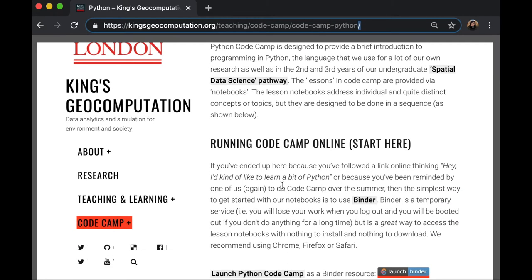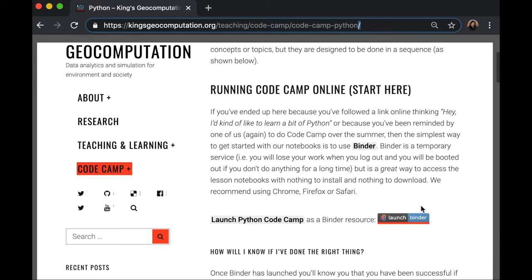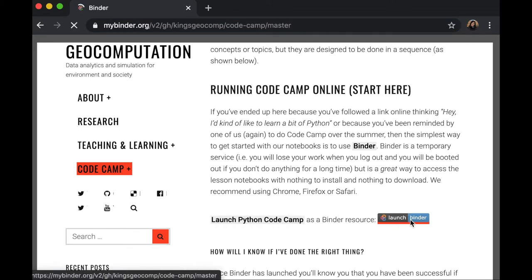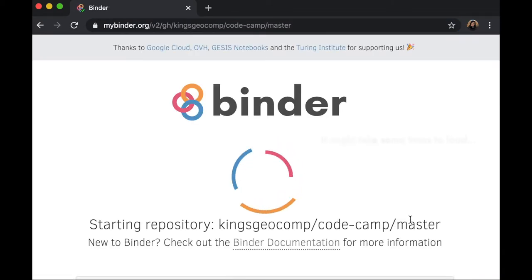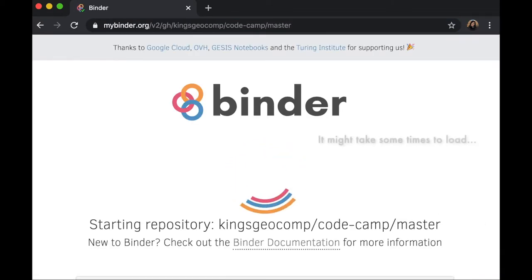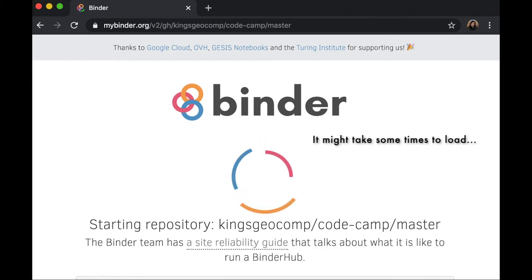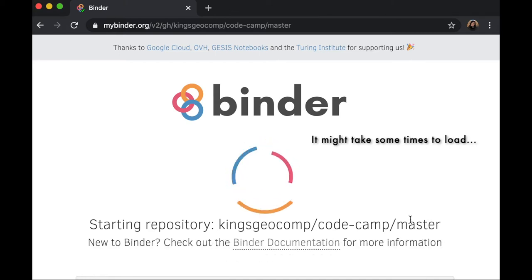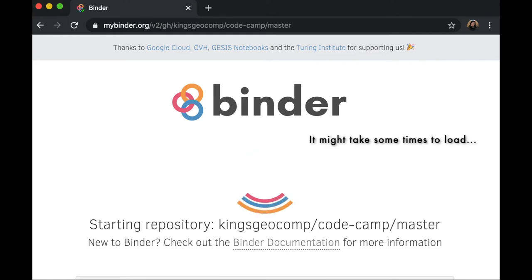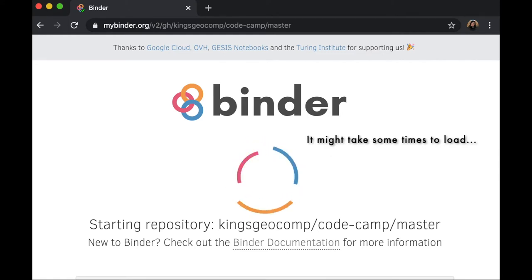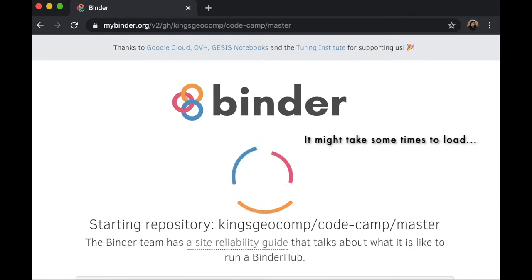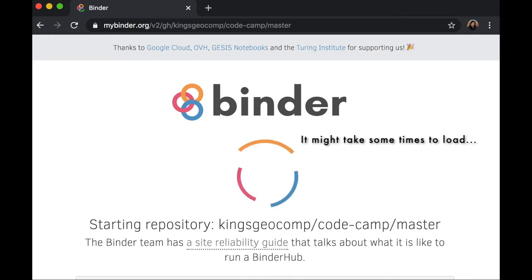Under the running Code Camp online, you can see this button over here that is called Launch Binder. Just click it. After clicking it, you will be able to access all the resources needed to start your lessons.